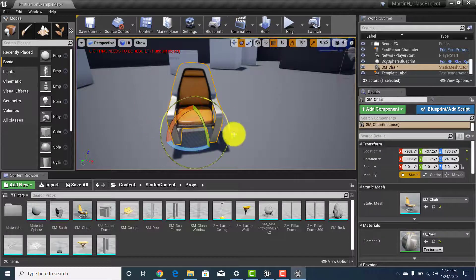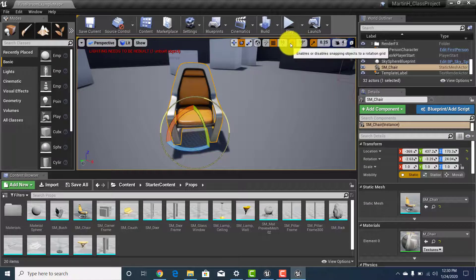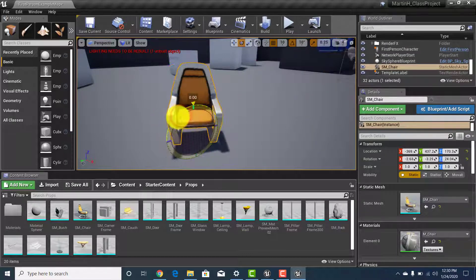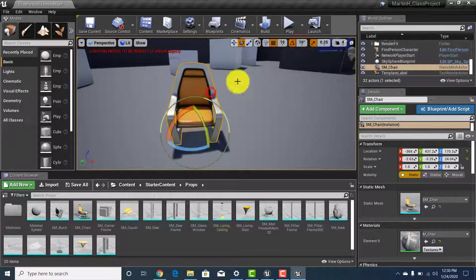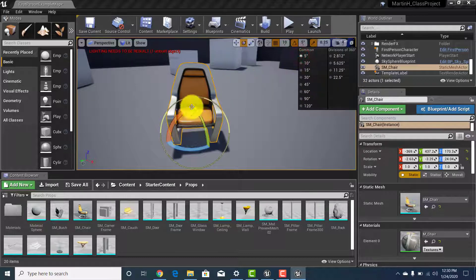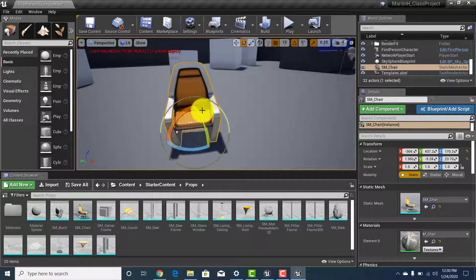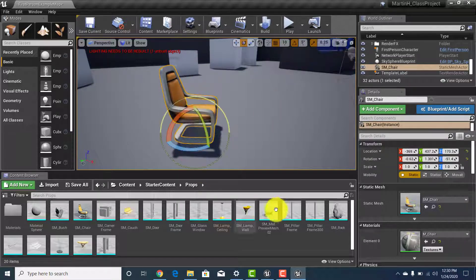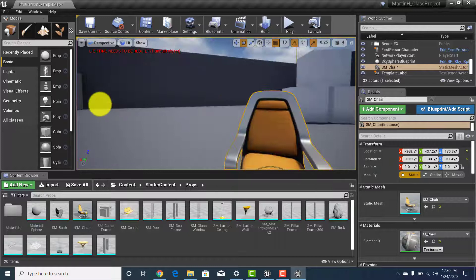As you rotate, notice up at the top there's a button to enable or disable snapping objects to a rotation grid. Right now that grid is set to five degrees, so every move snaps at that increment. If you want finer movements, click it, select five degrees, and now you're moving at five-degree increments as opposed to the larger step it was before.